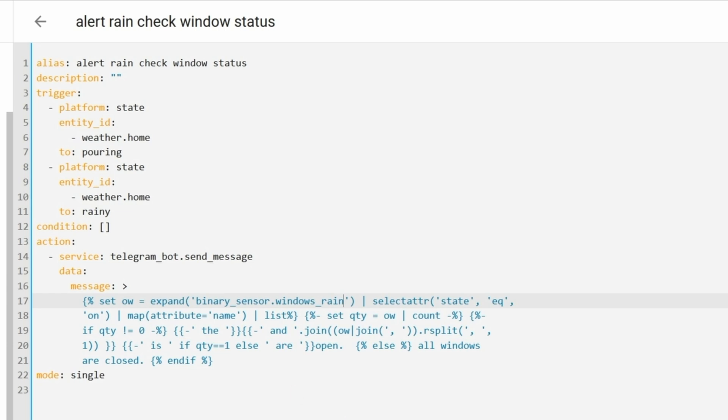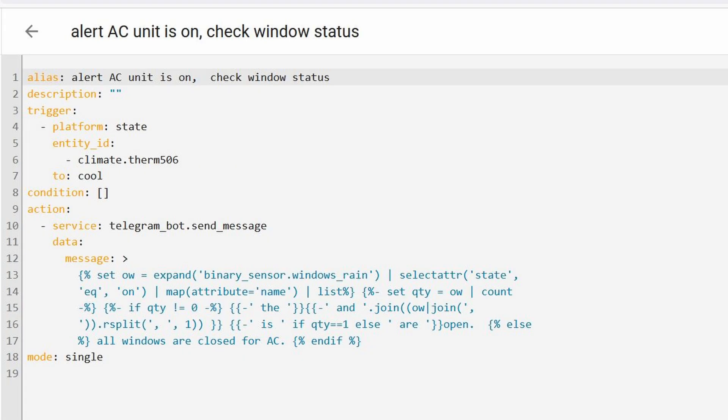Now whenever the weather is about to rain, it will let you know which windows are open, or if all of the windows are closed so you don't have to worry about it. Very slick. The same concept can be applied to AC units as well — if my central air kicks in and for whatever reason one of the windows is open, Home Assistant will let me know which window is open. Hopefully this video helps you save some money when the AC is on and a window is open, or whenever it's about to rain and your window is open.